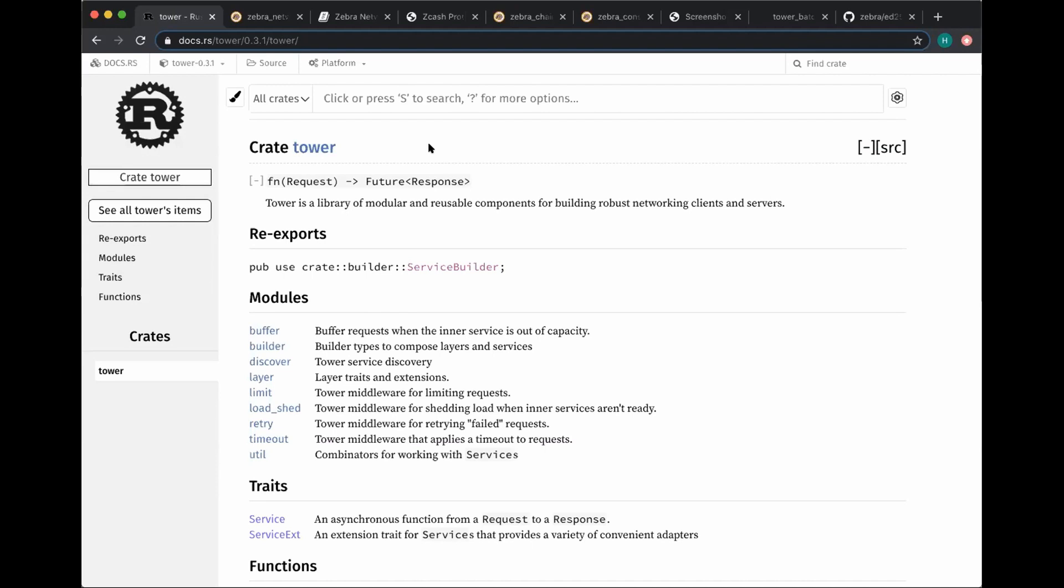Tower was made for software called Linkerd, which also produced Tokyo as a side effect. Tower is basically a way to generically work with asynchronous functions that map requests into responses. And you can think of this as if you say that any kind of service is an asynchronous function from a request to a response. Sorry to interrupt. Could you also for people who might not be as familiar with Zcash, explain high level what Zebra is, and then how Tower relates to that?